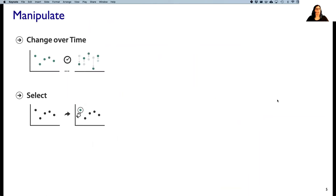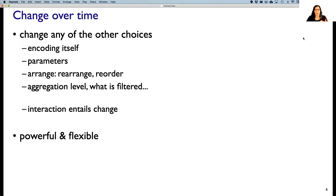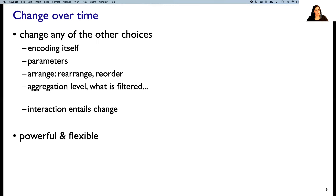With manipulating a single view, the big idea is that we could change over time, and that necessarily often, but not always, involves selection. At some level it's fundamentally a straightforward idea — we could change any of the other choices we've made for visual encoding: the way we do the visual encoding itself, any sort of parameter, the spatial arrangement, we could rearrange or reorder things, aggregation level, what is being filtered. Essentially, interaction entails change in some deep way. It's both powerful and flexible, and it's the most obvious and most frequently used approach.